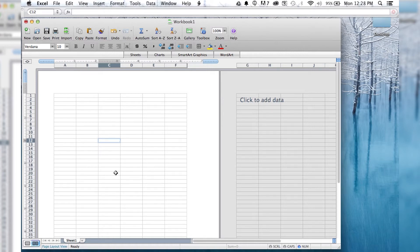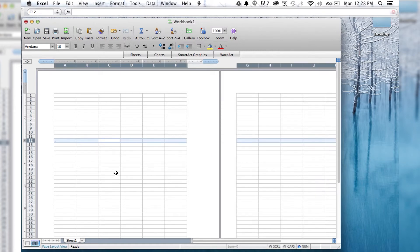So first off, if you want to highlight the current row that you're in, hit Shift-Spacebar. That's going to highlight the whole row.